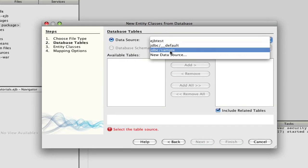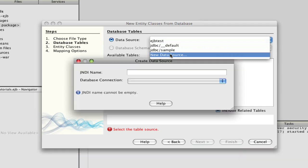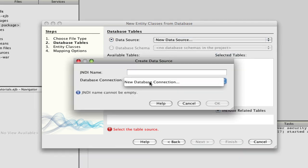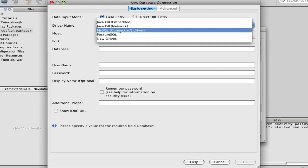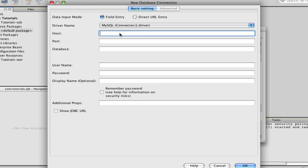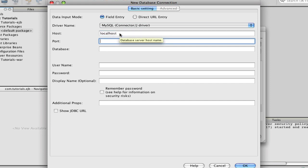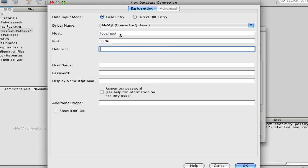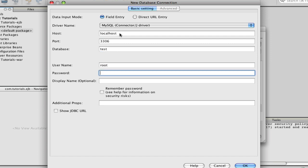Now we have to choose a data source, so we're going to make a new data source and a new database connection. Mine's MySQL, and it's all localhost, port 3306, database is 'test', username root, password root. This is pretty much what you would use to connect to your MySQL database.